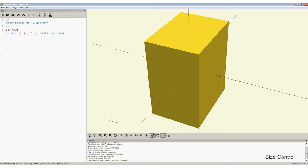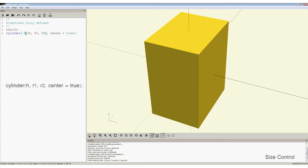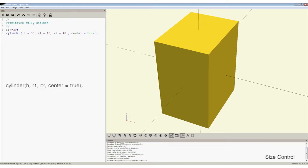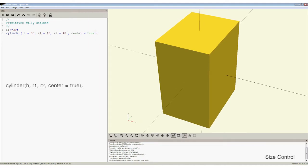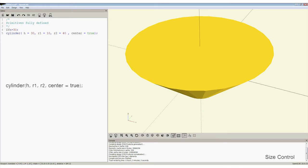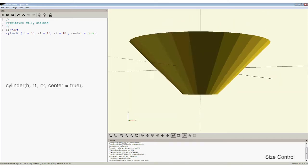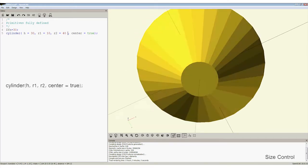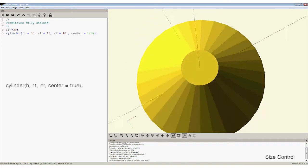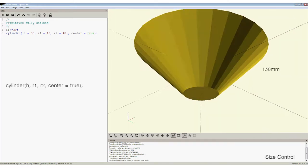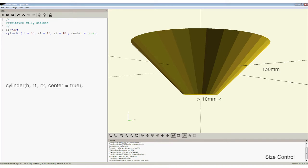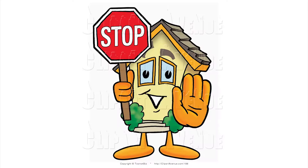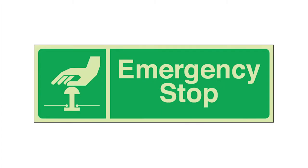Cylinder is the final primitive. Its full definition is cylinder, h equals 130, r equals 10, r2 equals 40, centre equals true. Cylinder height, radius 1, radius 2, and like the square, centre. So in this example, 130 millimetres high, 10 millimetres radius at one end, 40 millimetres at the other. Stop the video now and try to make this shape.